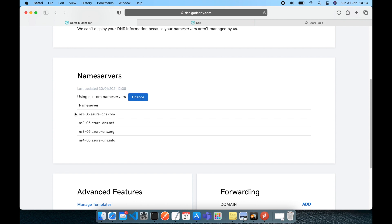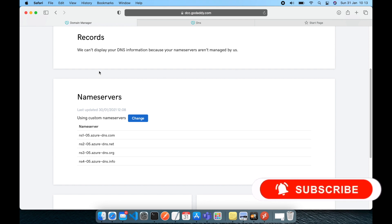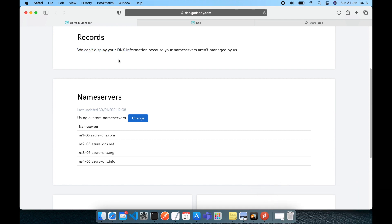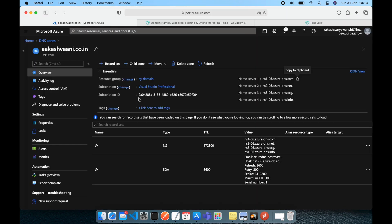Once you save, the entries will be saved — which I have already done for one of my DNS zones. After you change the default DNS configuration, you get the message: 'We can't display the DNS name because now your domain is managed by someone else.' This is how the configuration replicates — now all the management of your domain is going to be managed from Azure.